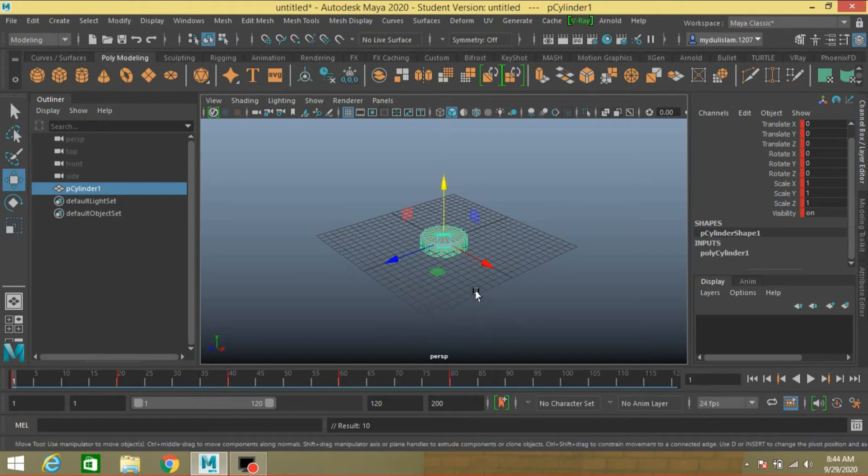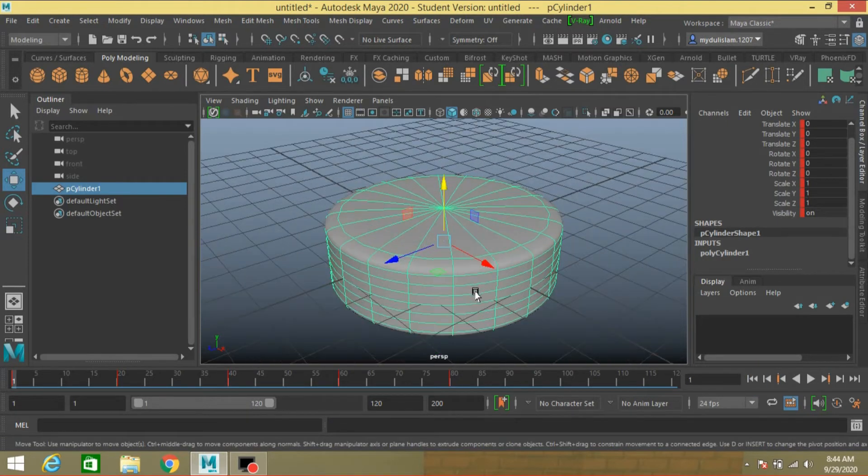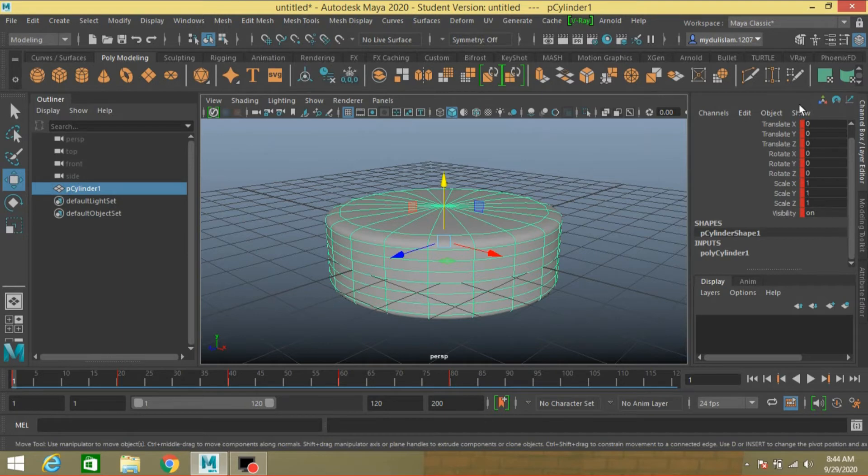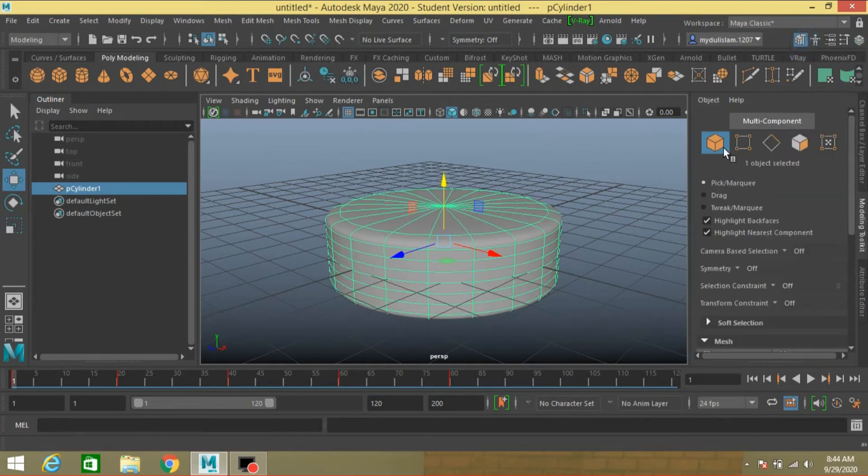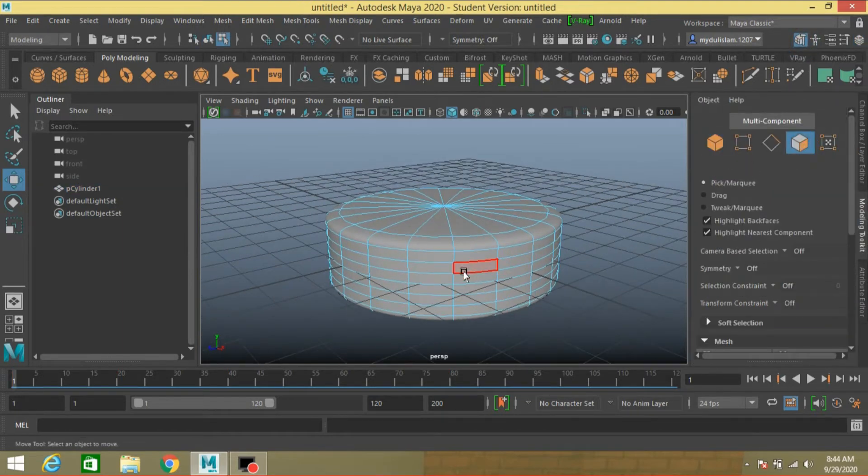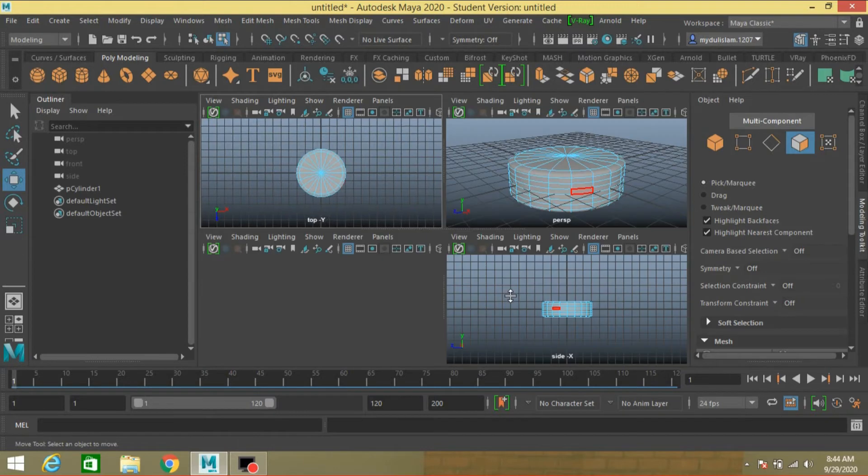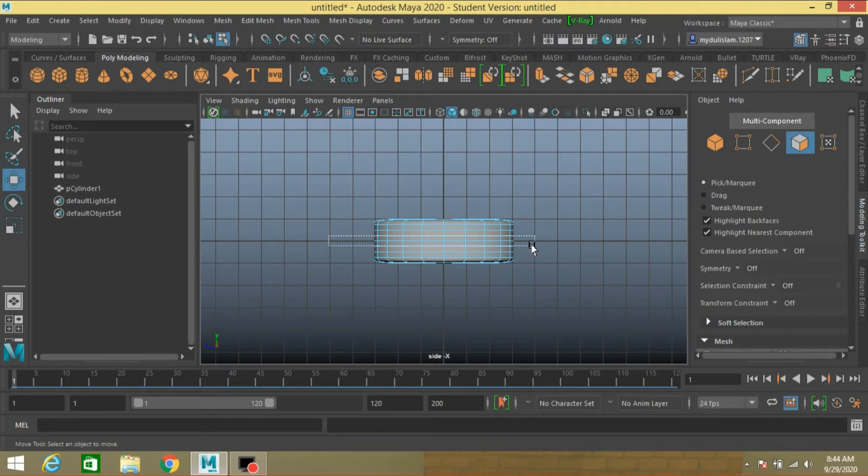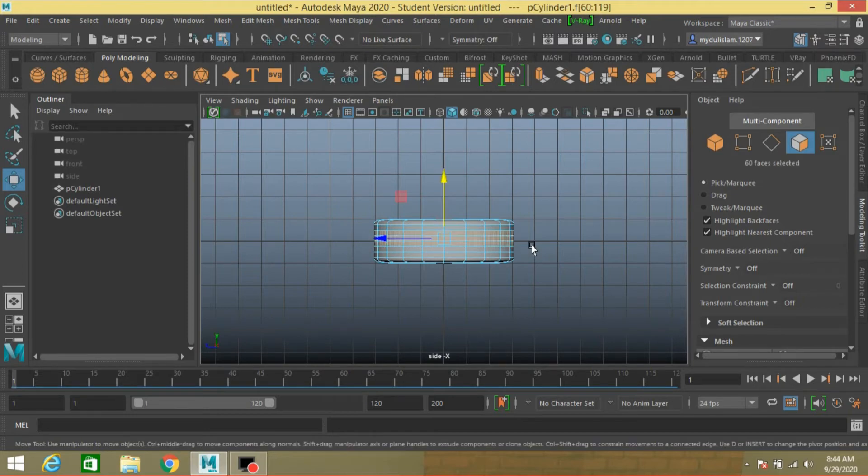Now go to frame 1. Go to open modeling toolkit. Go to face selection mode. Go to side view. Select this face.